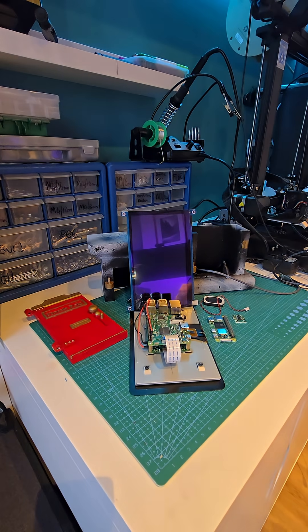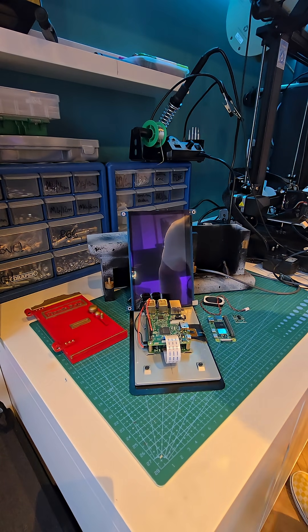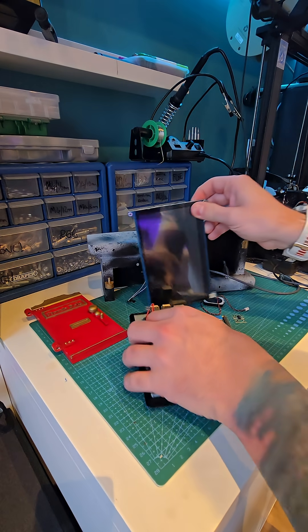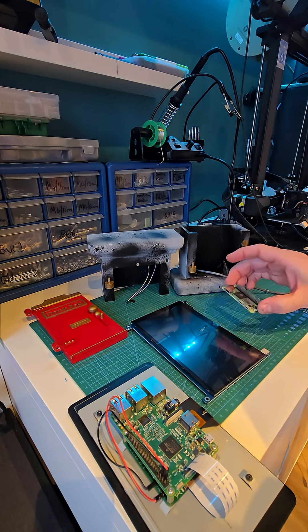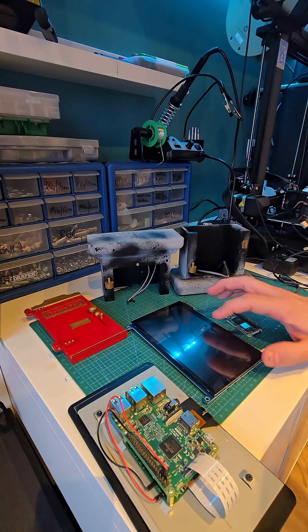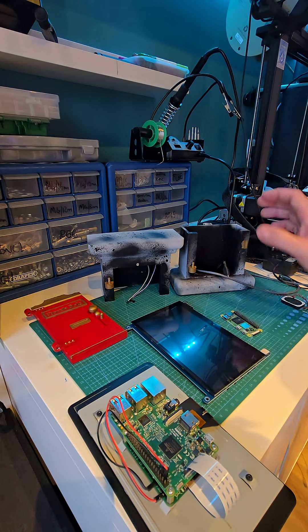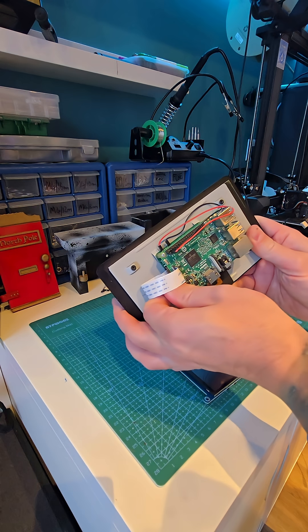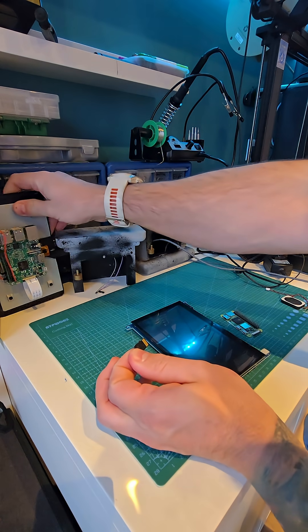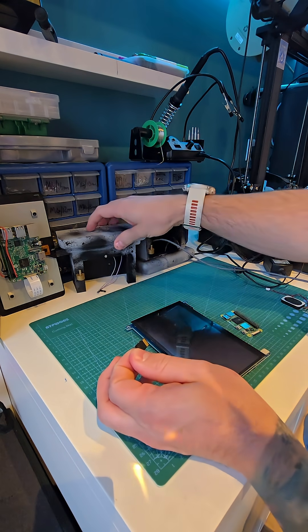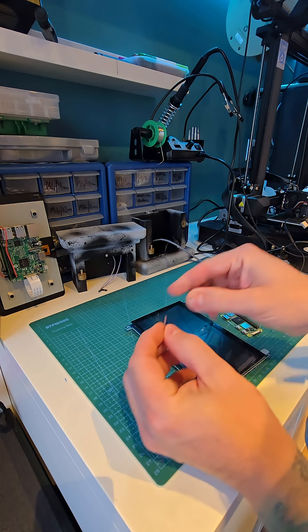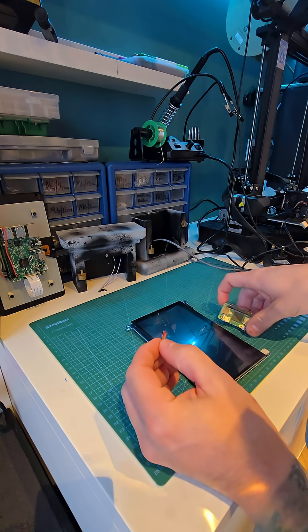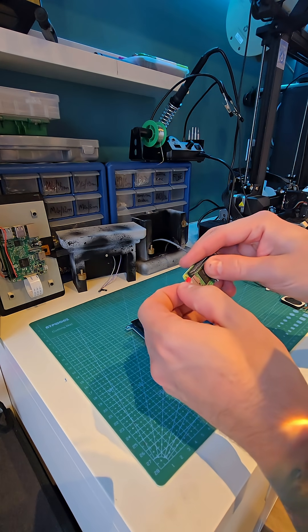The plan is to hook up the new Pi to the new screen to see if it works. I'll remove the SD card and put it into the new Pi - it should boot up with the old SD card.